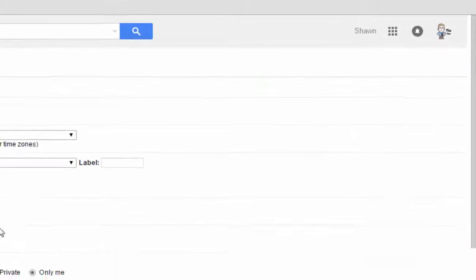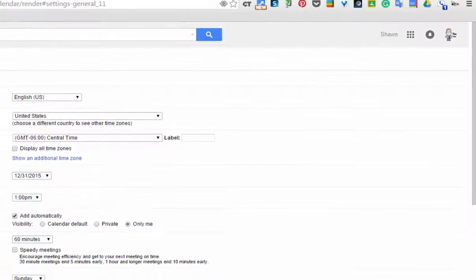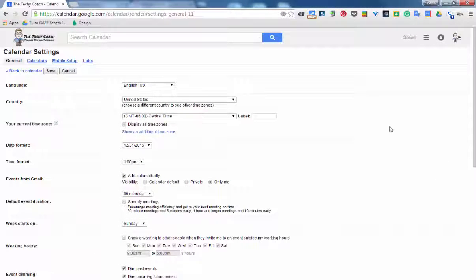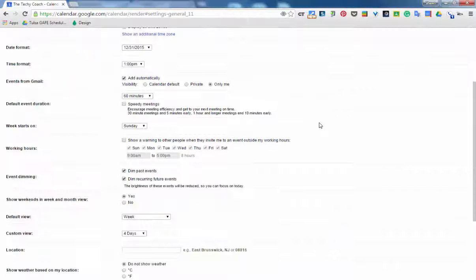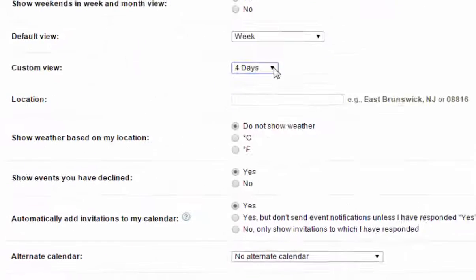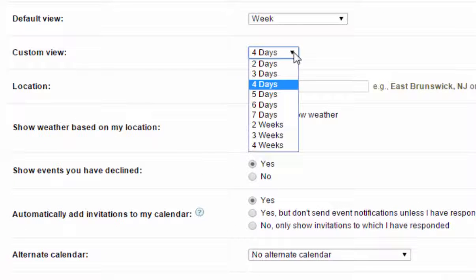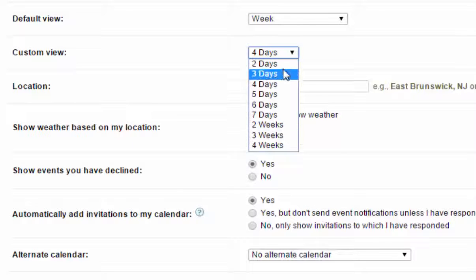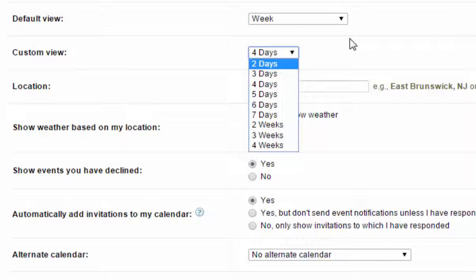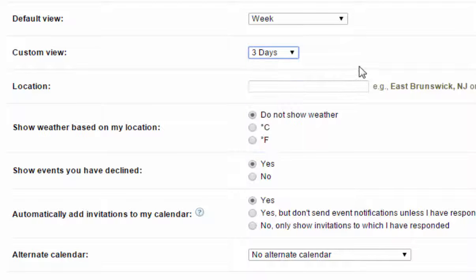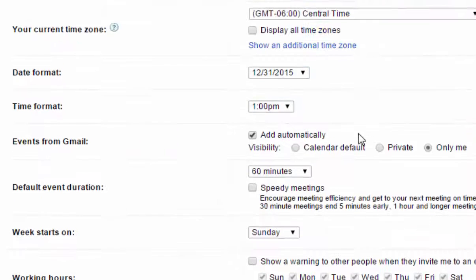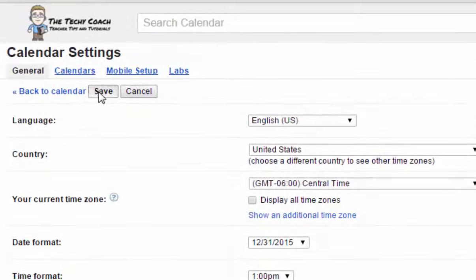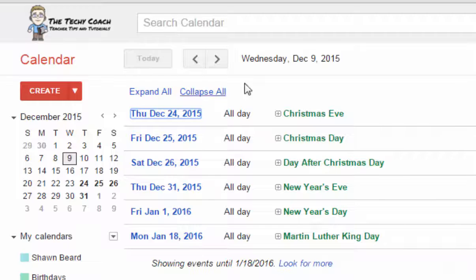Once inside Google Calendar settings, you can actually scroll down, and on the page where it says custom view, you can set your custom button to anything from two days to four weeks so you can customize your view the way you want it. I'm going to change mine to three days, and then you scroll back to the top, click Save.